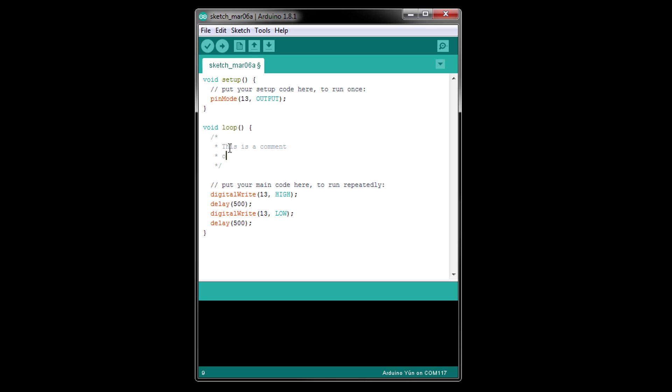Anything between these tokens, including the tokens themselves, will not be compiled or show up in your final program. This is a great way to leave notes for yourself or anyone else about what the program or a particular section of code is doing.